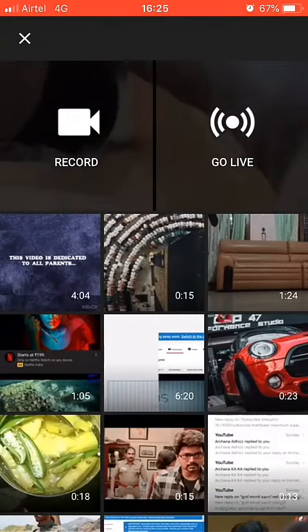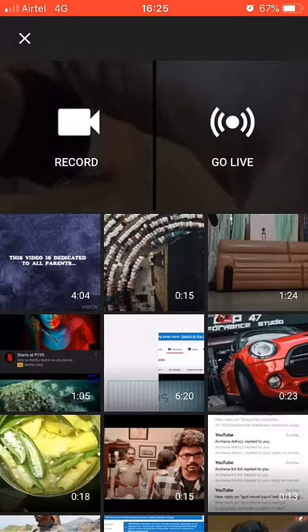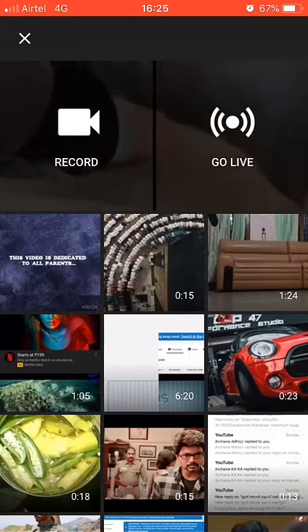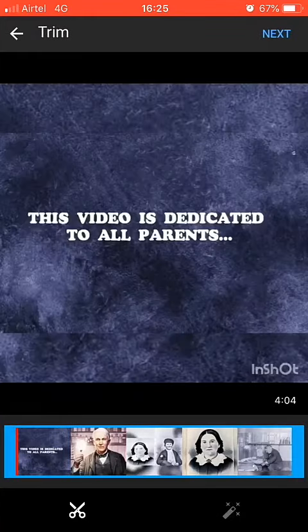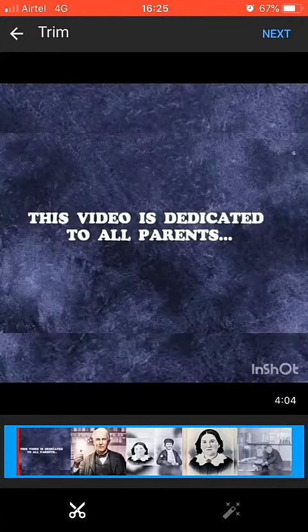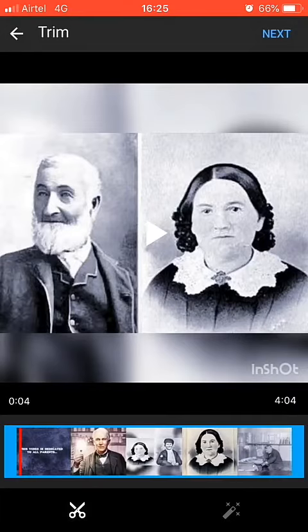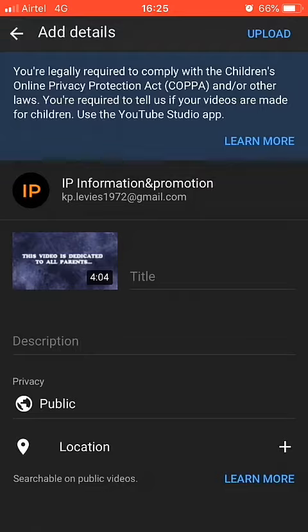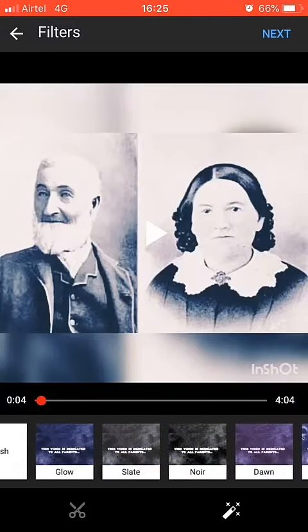Select the video. You can view the duration of your channel. I will show you how to demo the video.